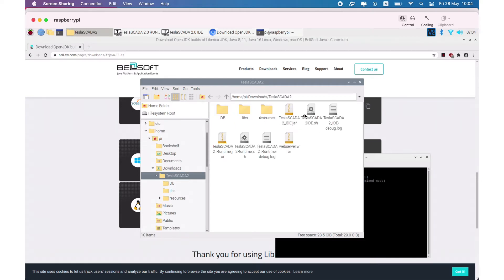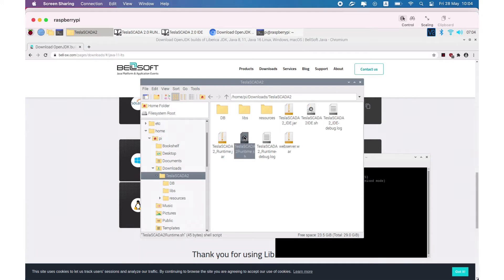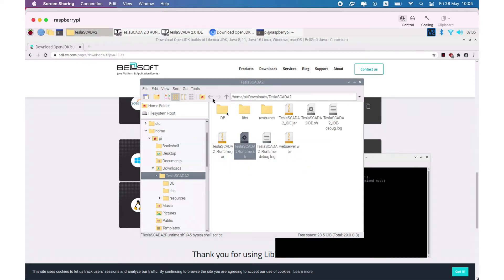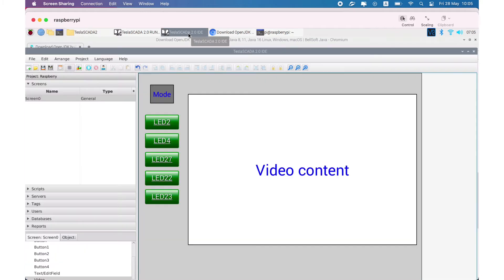You can open TeslaSCADA IDE by clicking the script TeslaSCADA IDE.sh, and TeslaSCADA Runtime.sh for TeslaSCADA Runtime. You have to click on Execute. We already opened it and you can see our demo project for Raspberry Pi.